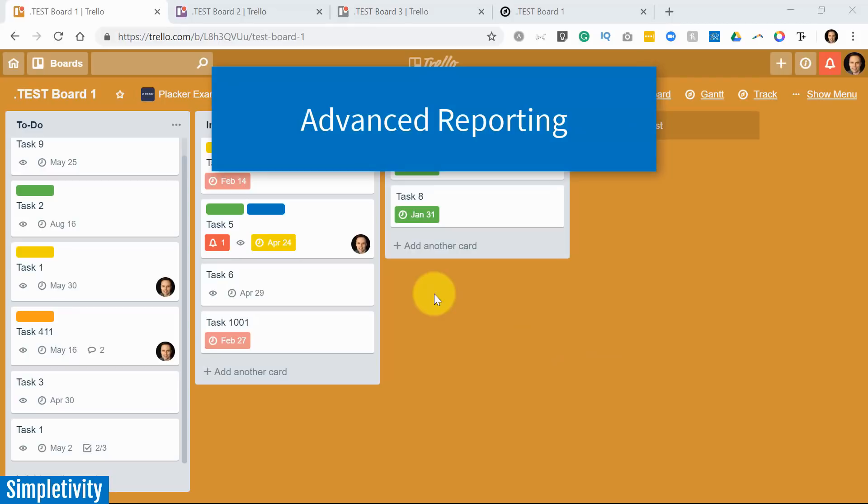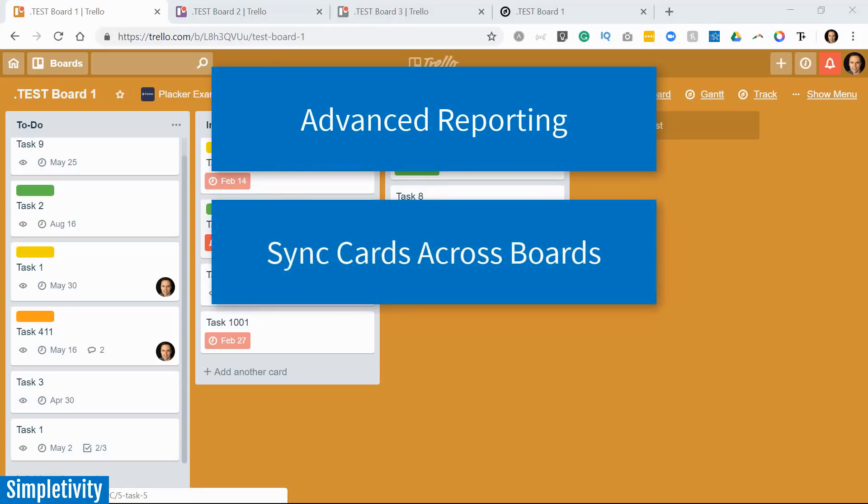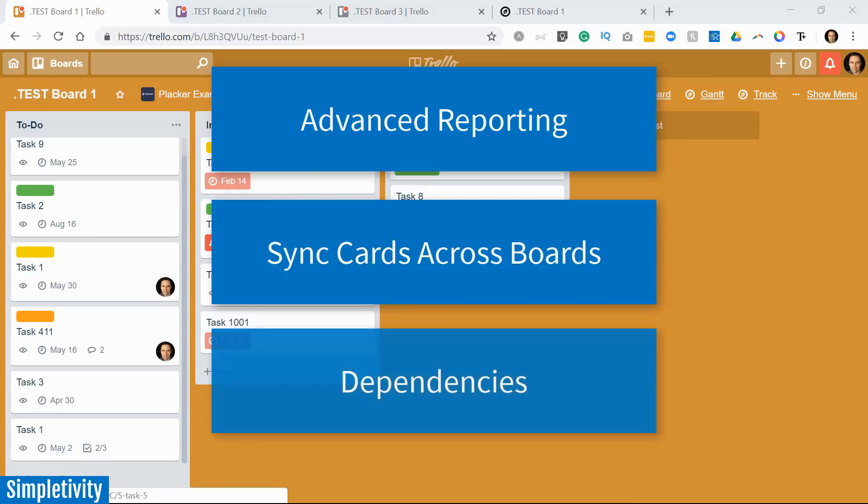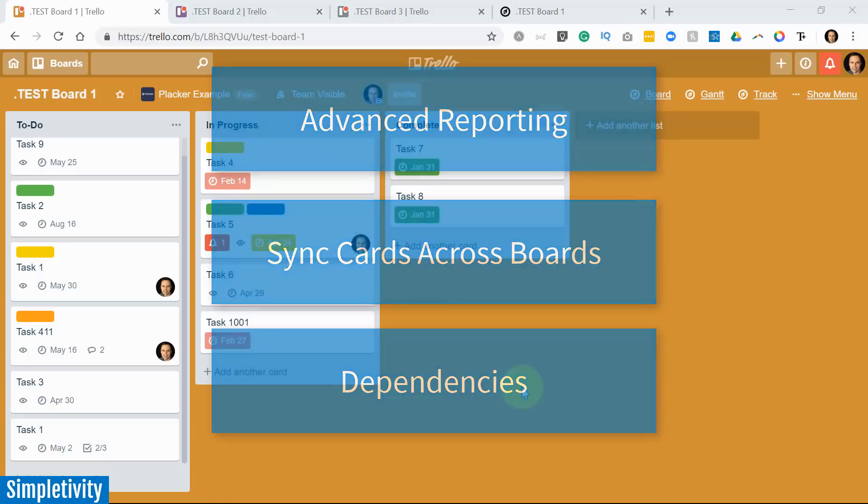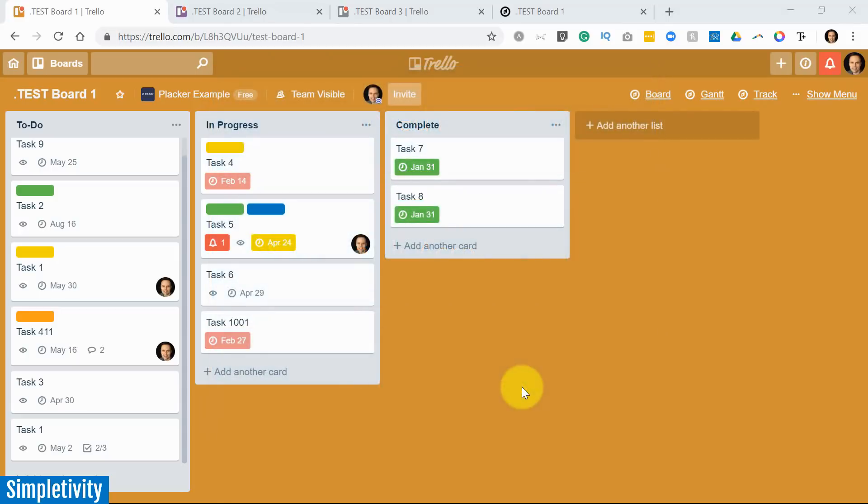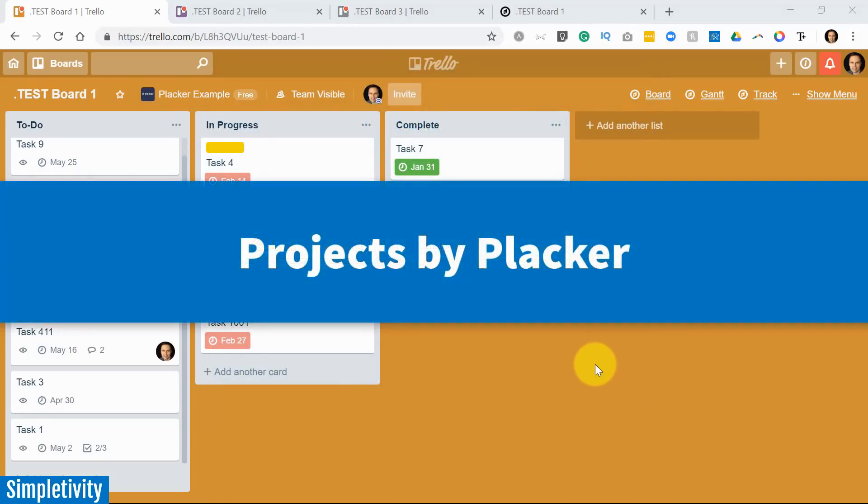For many of you, you want to have some advanced reporting. For many of you, you want to be able to sync cards between different boards. And for many of you, you want to create subtasks or dependencies. Well, often in the past, I've had to recommend several different power-ups to use, but today I'm sharing with you one of the power-ups that I am recommending on almost a daily basis, and that is Placker, or more specifically, Projects by Placker.